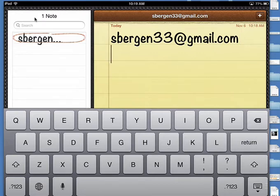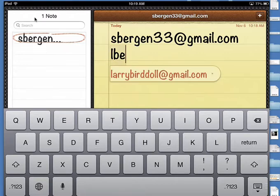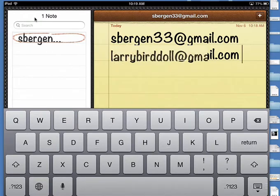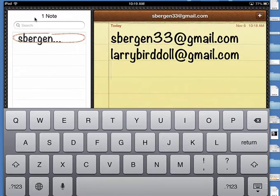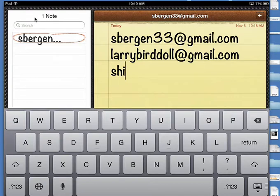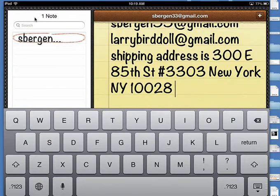I've got a friend, Larry Burdahl. I've done that for him as well: LBE. I tend to use three-letter codes. I think I have one for shipping address, S-H-I space, and it gives a shipping address.